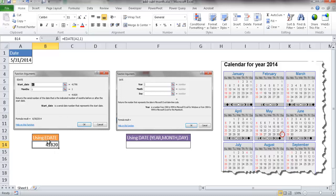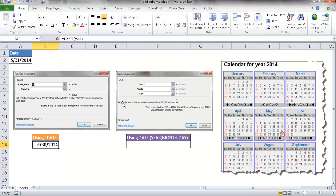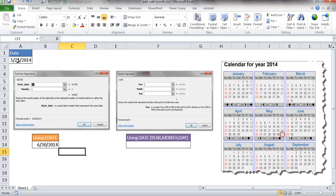So after that's done you can select that, go under the Home tab, under the Numbers group, and in the drop down we're going to select short date. And it's picked out June 30th. And the way it's picked it out, there's not really a June 31st, so it's going to pick out the last day of the next month which is going to be June 30th.